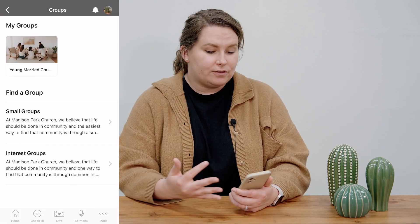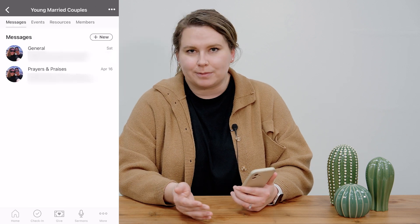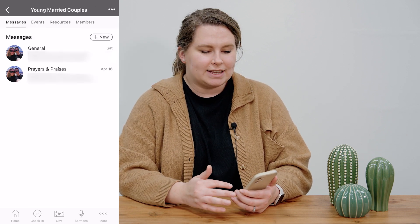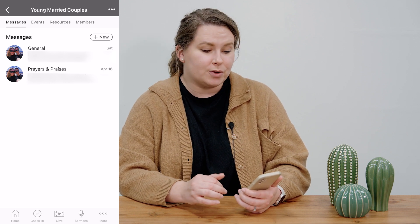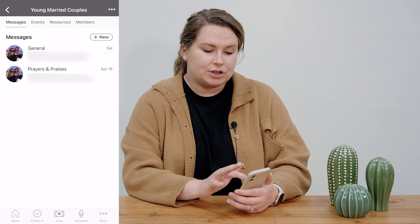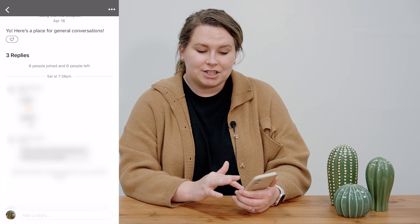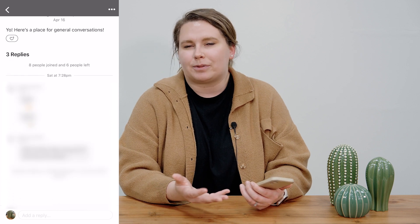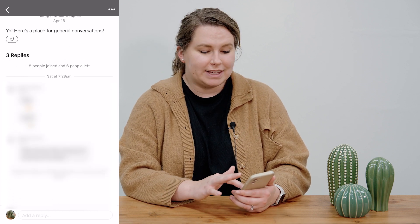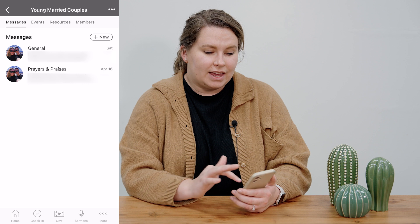When you join a group there are a lot of really cool things you can do. For example, here I am part of the young married couple small group. When I click on the group I can instantly see messages — if your leader has messaging set up for your group you'll be able to see those messages here. You're able to have conversations with the group members without having a separate group chat outside of the app.